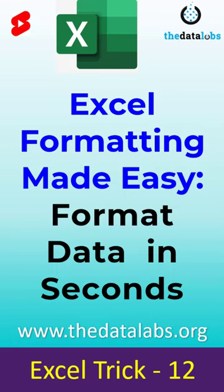Hey everyone, welcome back. You are watching The Data Labs, my name is Dilip. Today I'm going to share a fantastic tip that will save you loads of time when you're formatting your data in Excel.